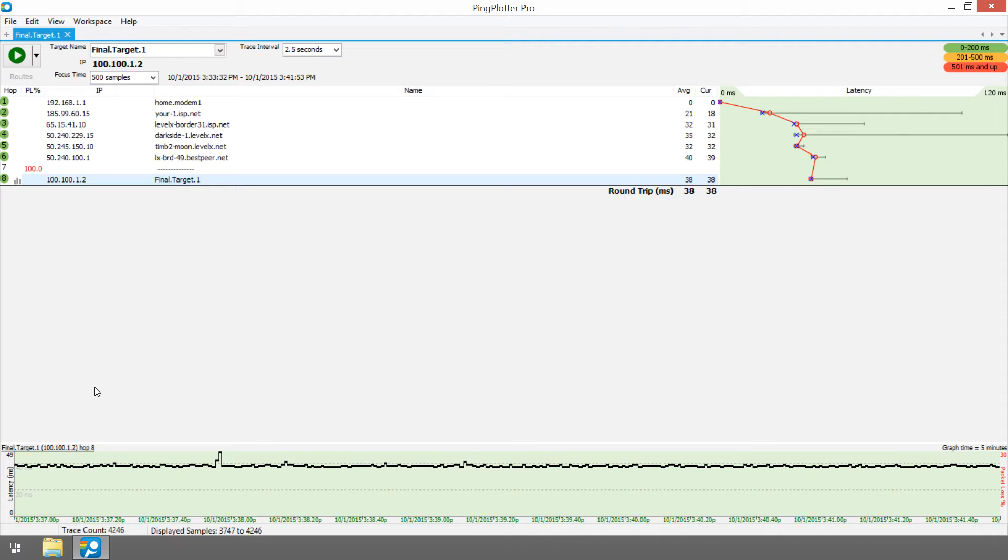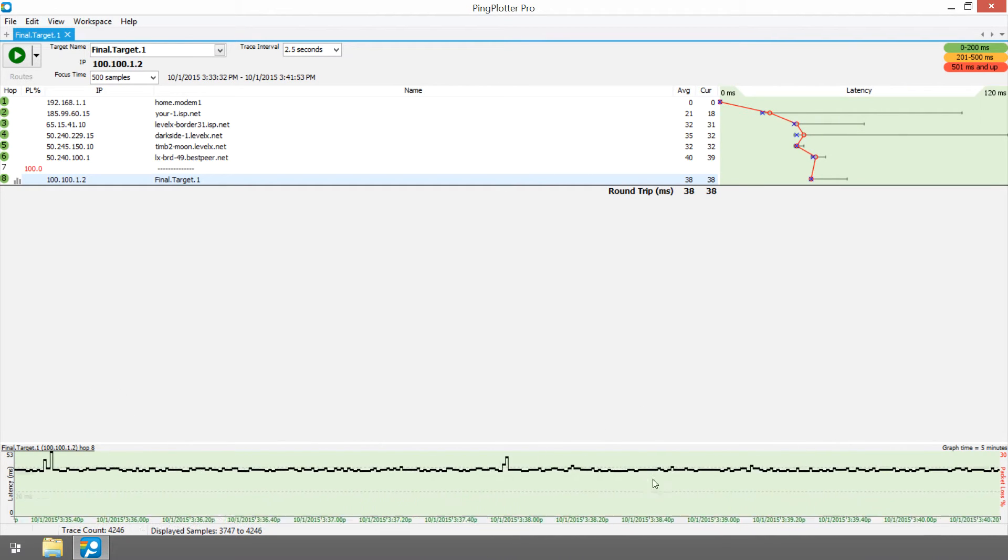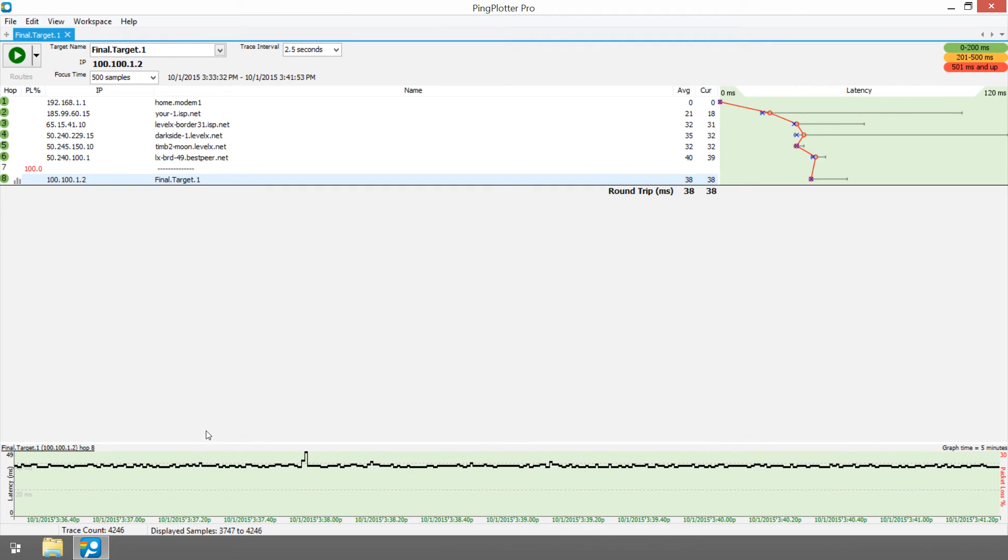At first glance, these results look great. Fairly solid latency, no packet loss. This isn't a pattern that would imply any serious problems.